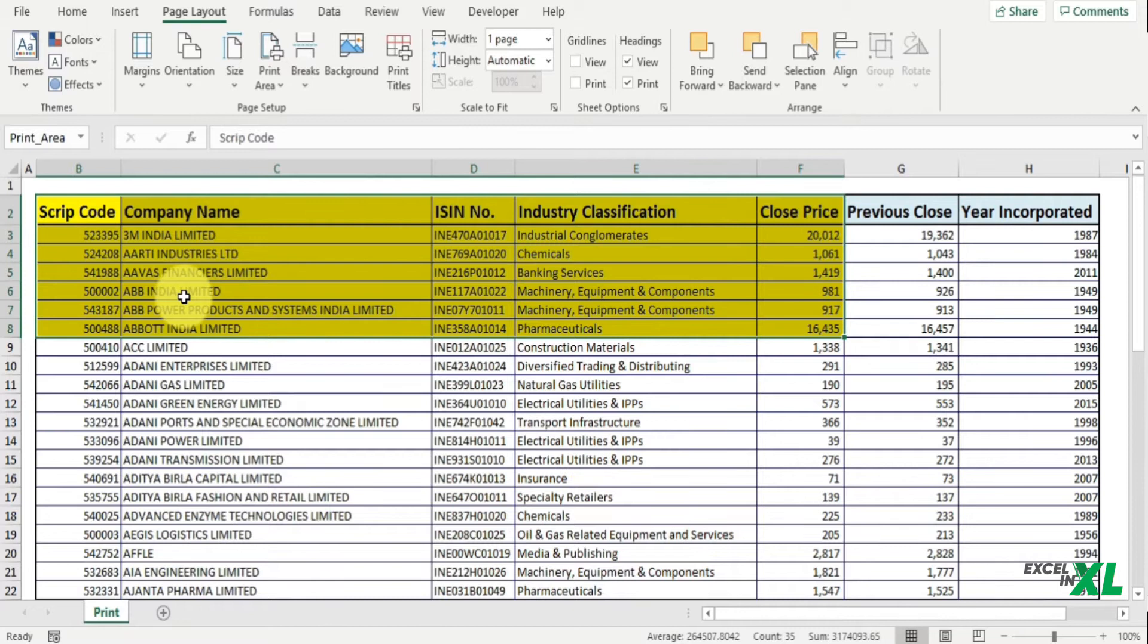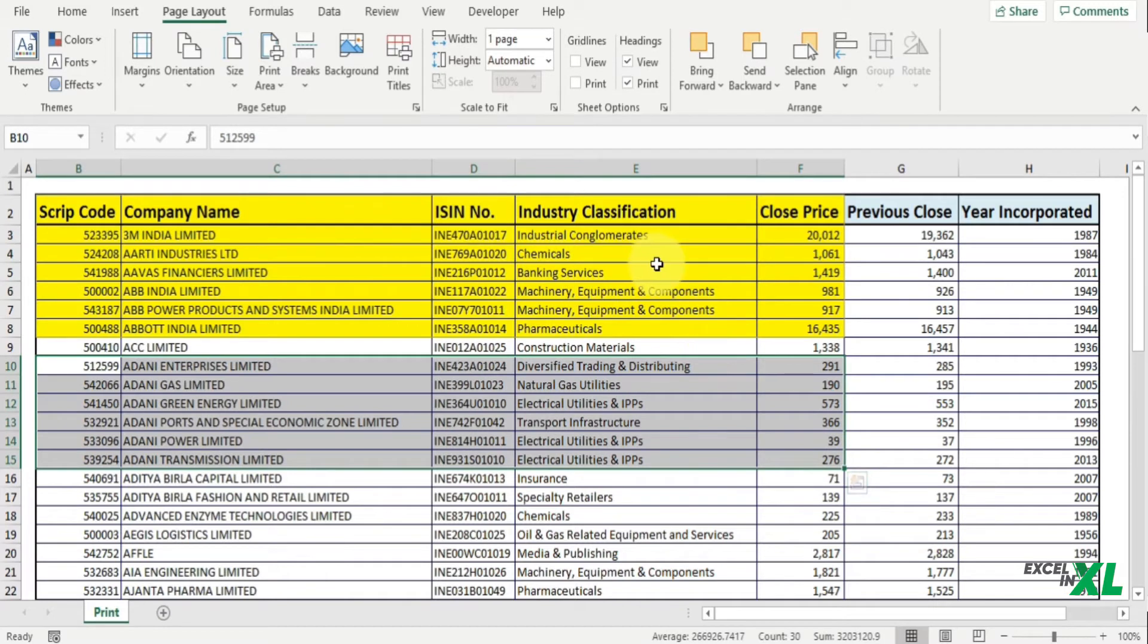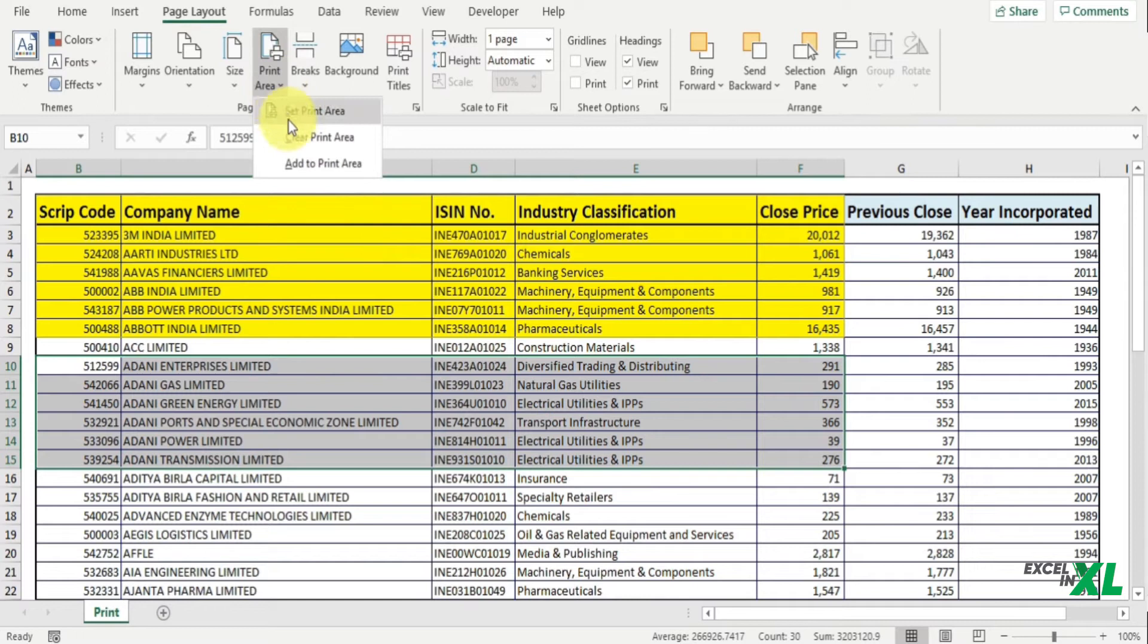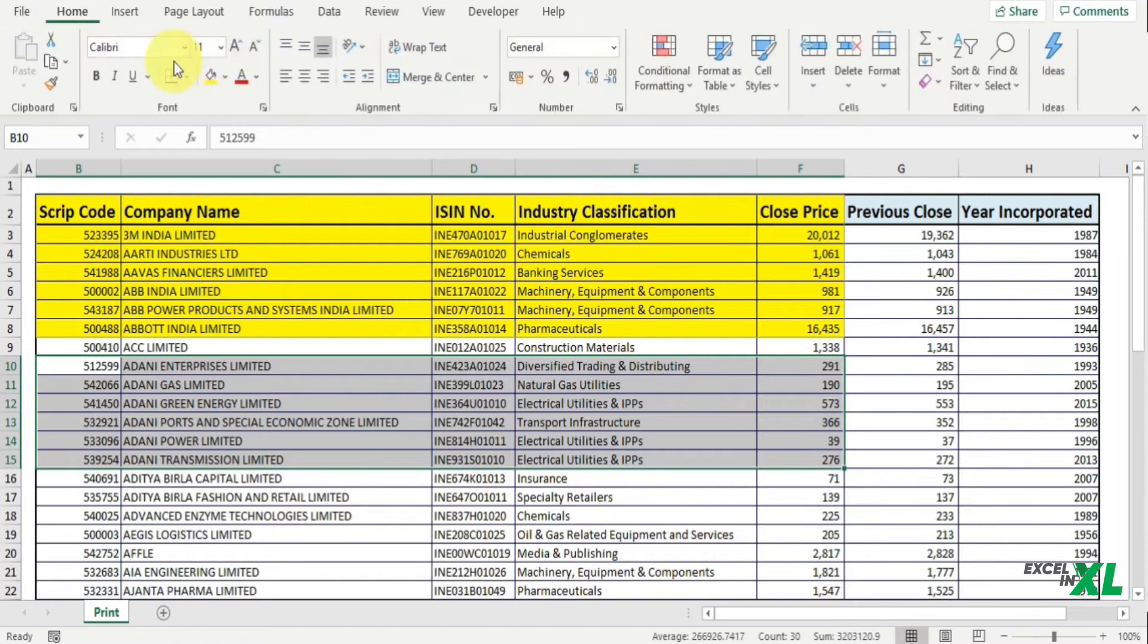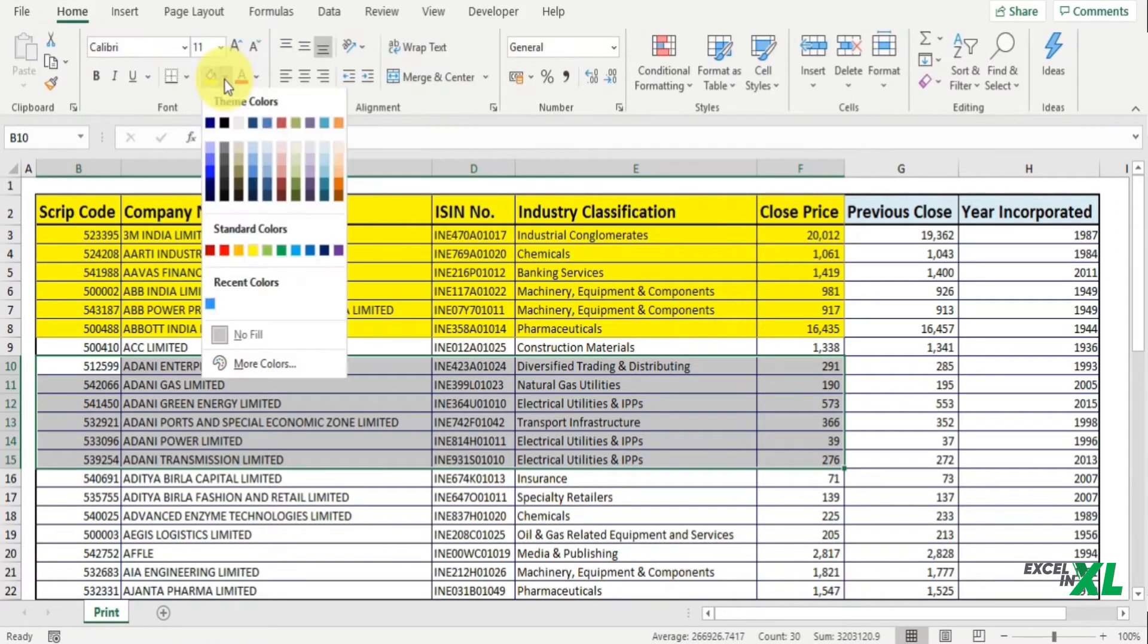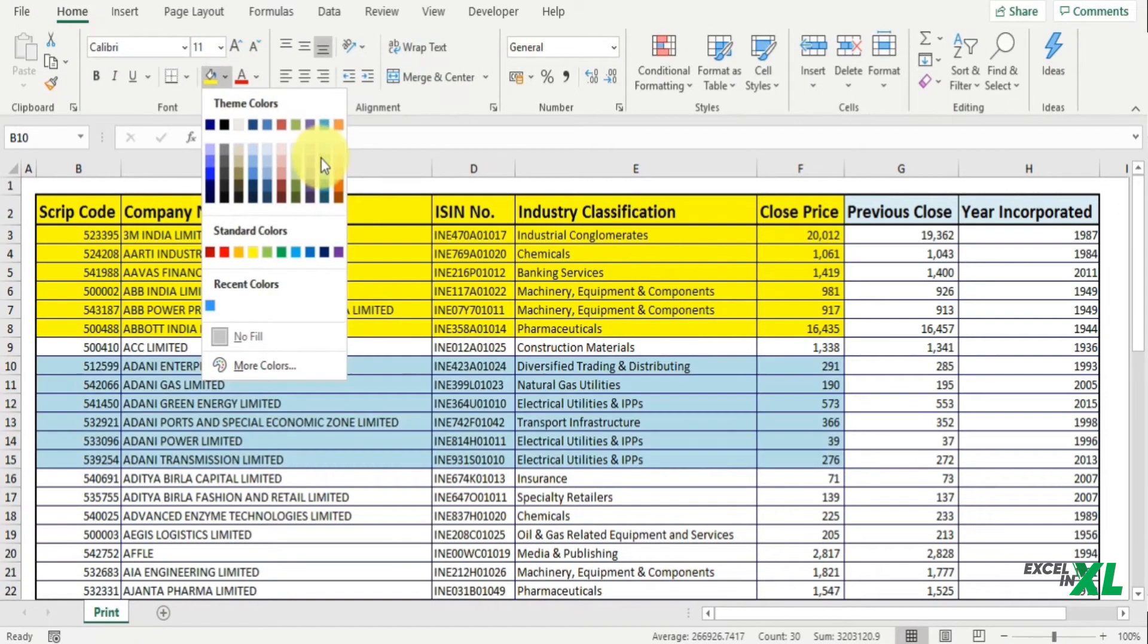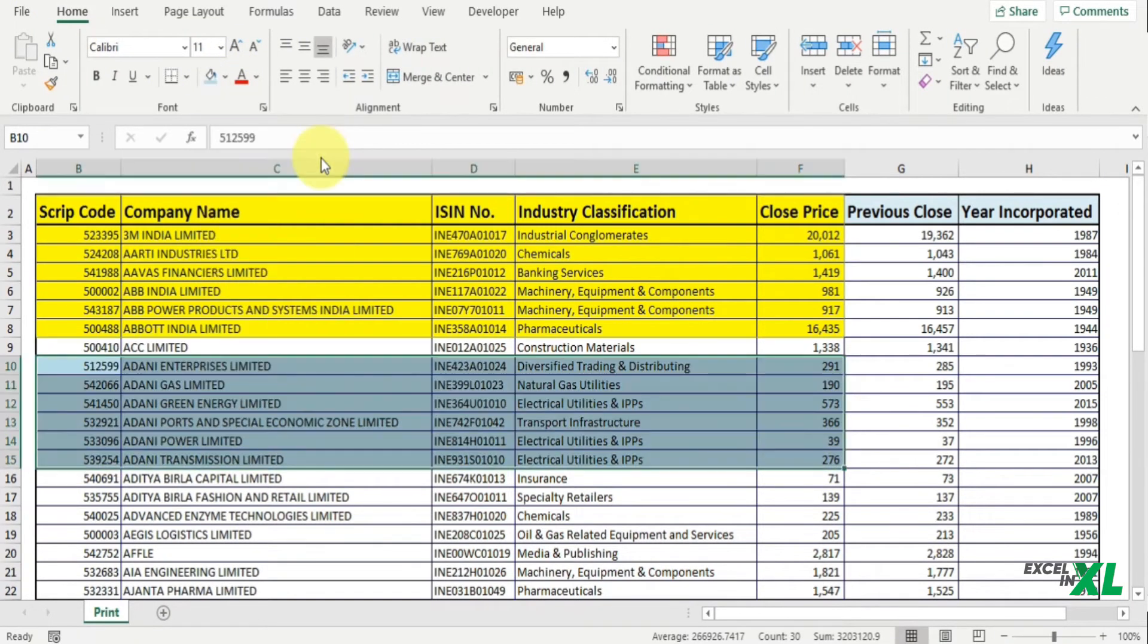Now the next step, let's say you want to add something like you also want this particular area to be printed with this area. Then I again go to the Print Area and this time I would click on Add to Print Area. So let me also give this a blue color for ease of reference.